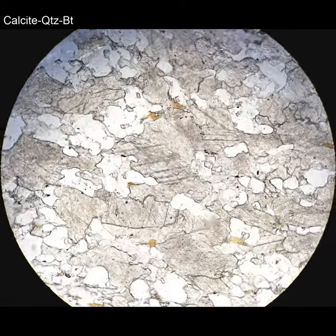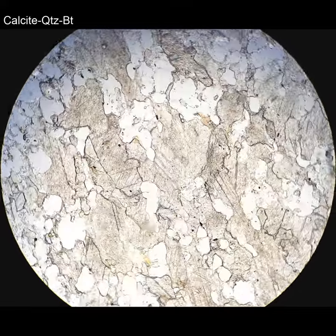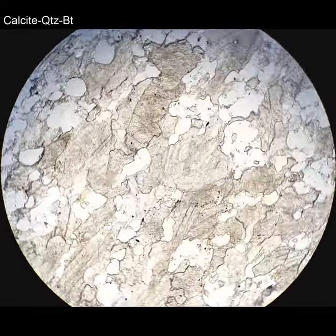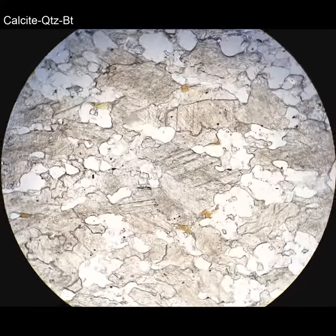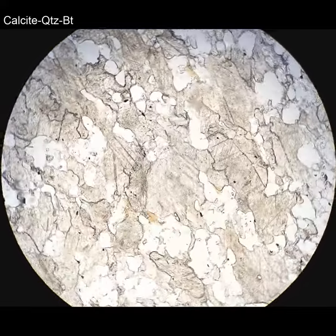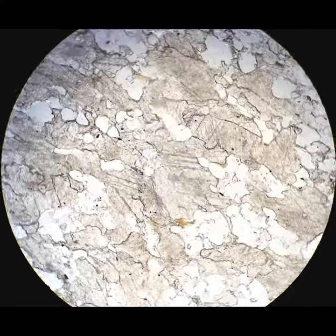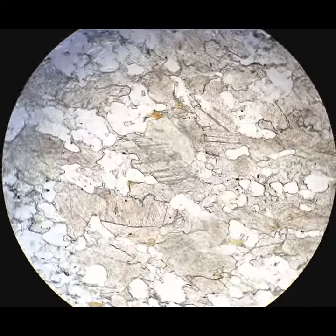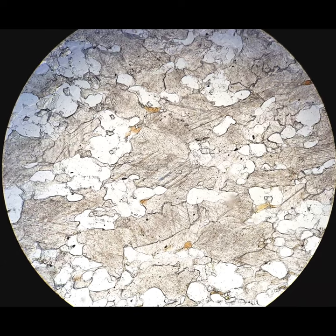It also has twins that you can see come and go. Those are those little diagonal bands that are running through that center grain, and those can come and go. That's a variable relief feature as well.